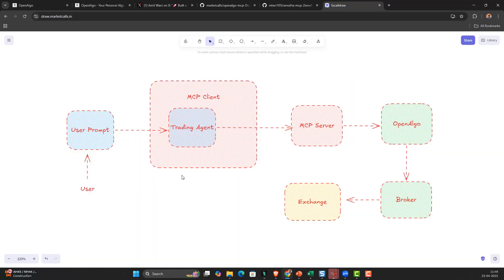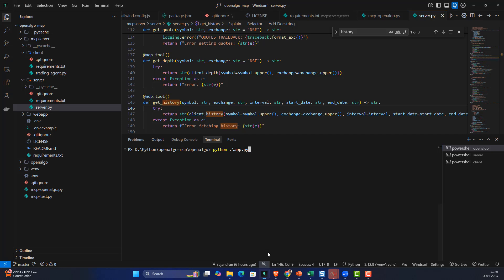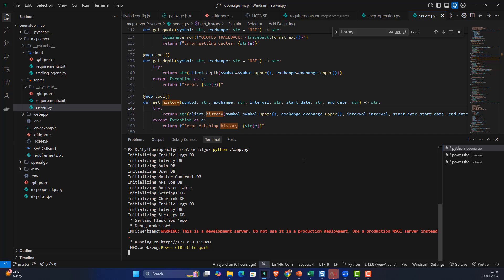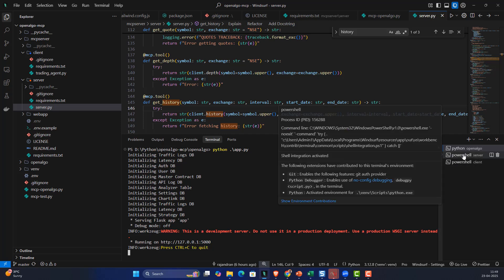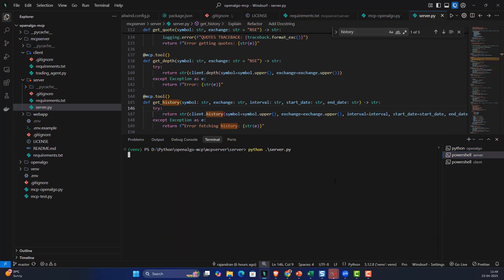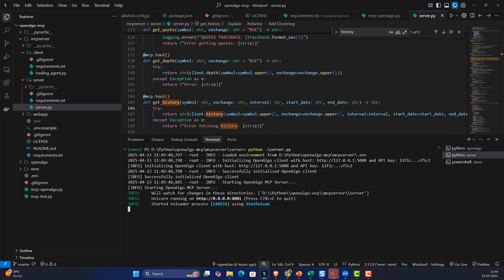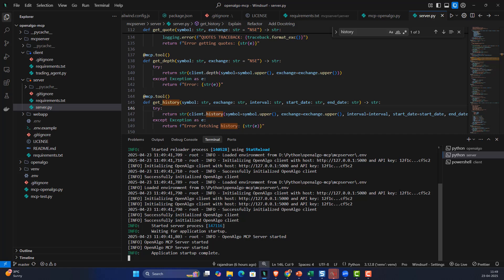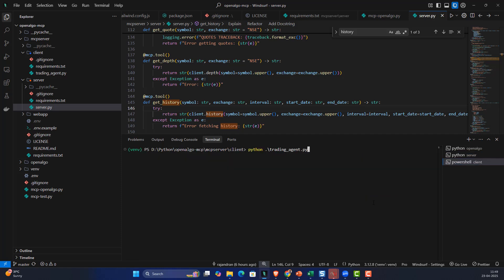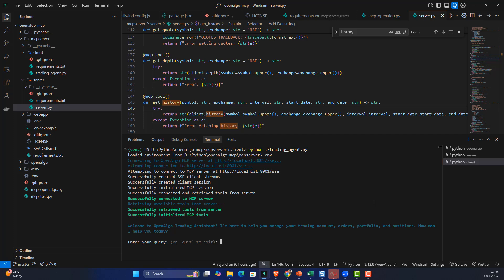Let me show you how it works. First I'm going to start with OpenAlgo server, then I'll start the MCP server, and after starting the MCP server I'm also starting the MCP client. You can see that the MCP client has been started and right now it is using OpenAI ChatGPT's GPT-4o model as a backend LLM.